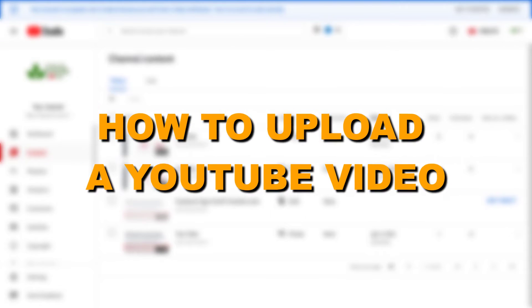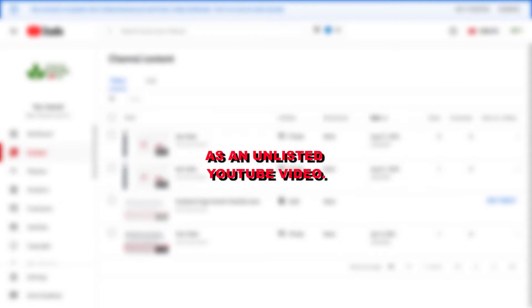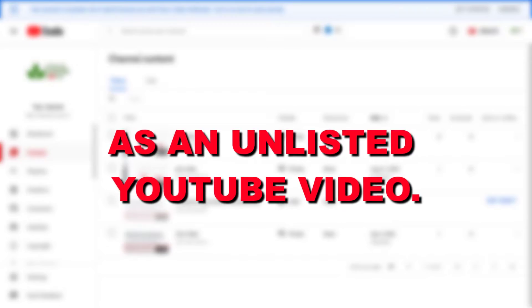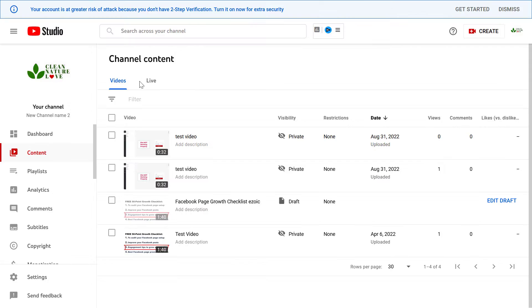Hey everybody, in this video tutorial I'm going to show you how to upload a YouTube video as an unlisted YouTube video to your YouTube channel.